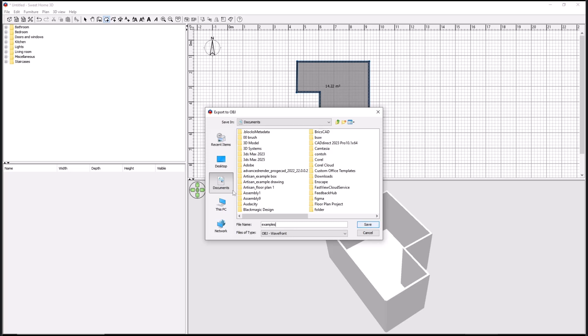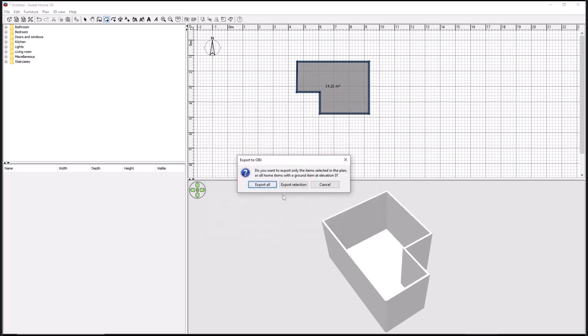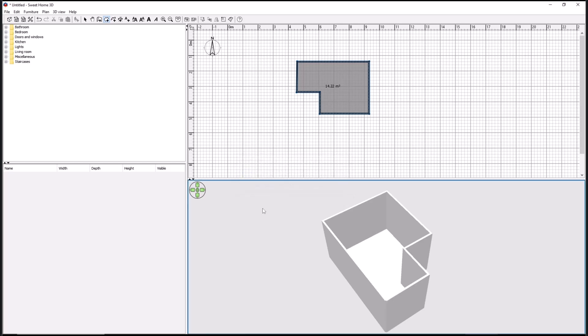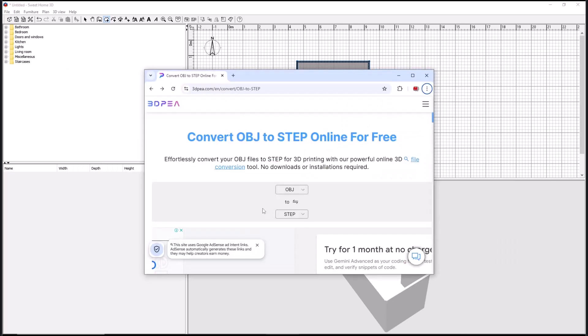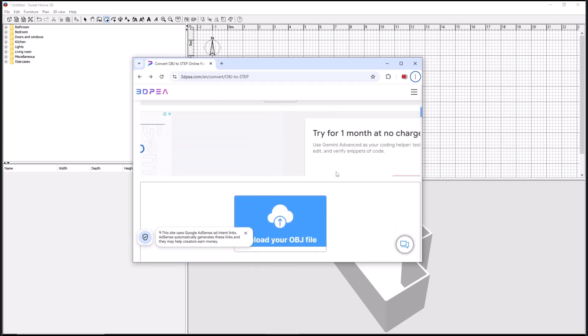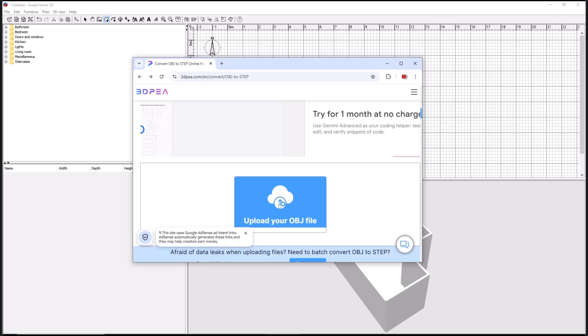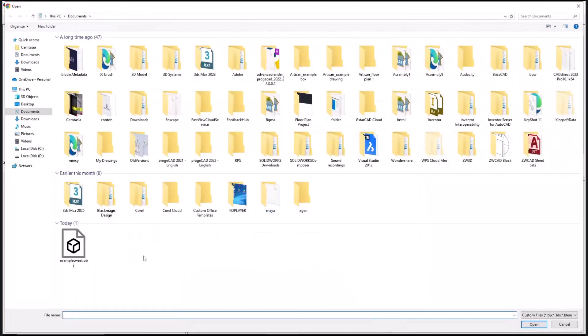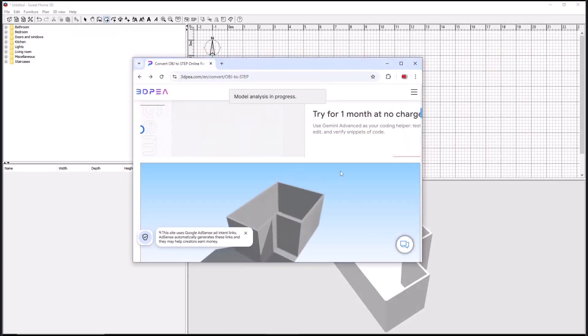Click save and then click export all. After that, open the website 3dpay.com and you can set from OBJ to STEP file. Then you can upload your OBJ file, click open, and wait.